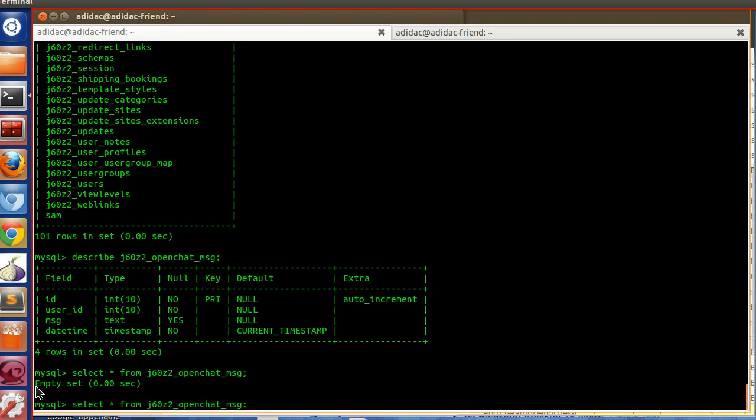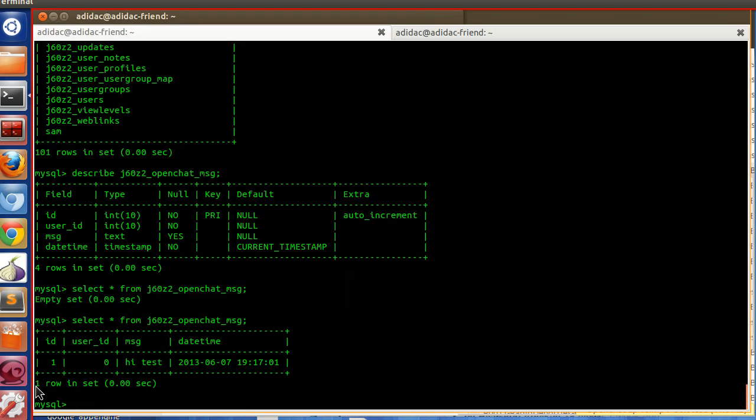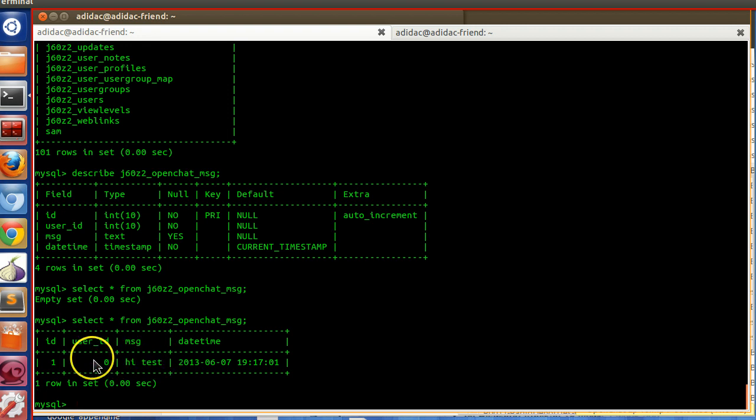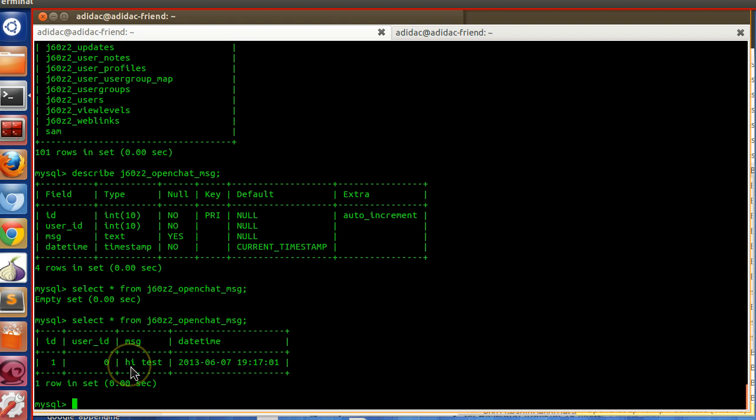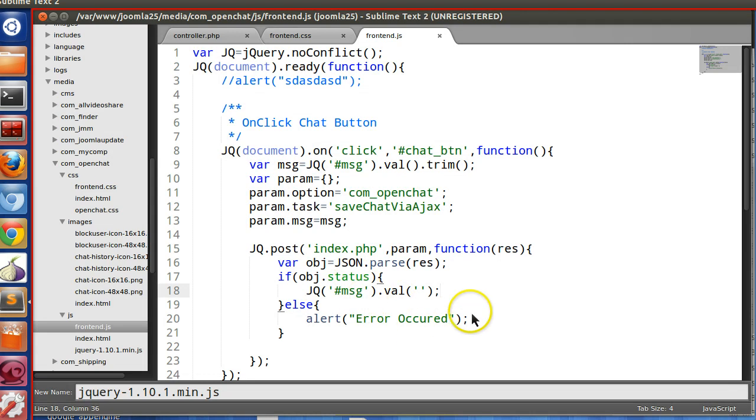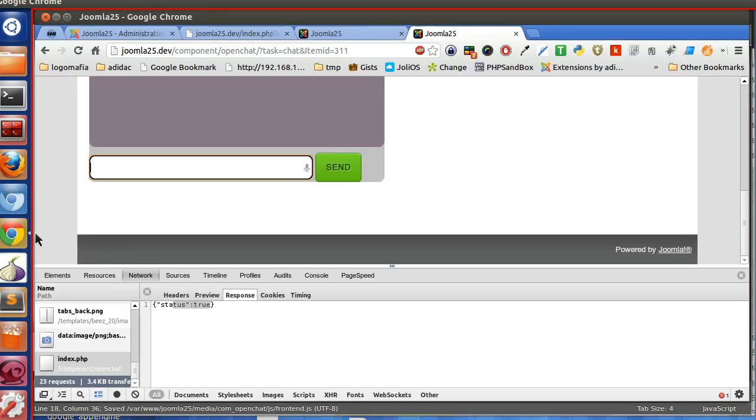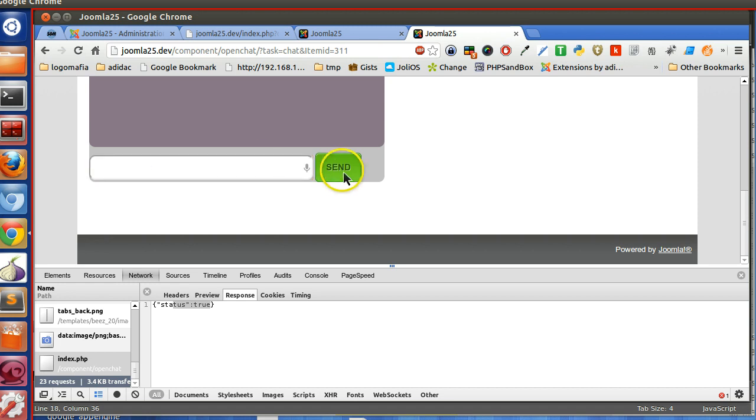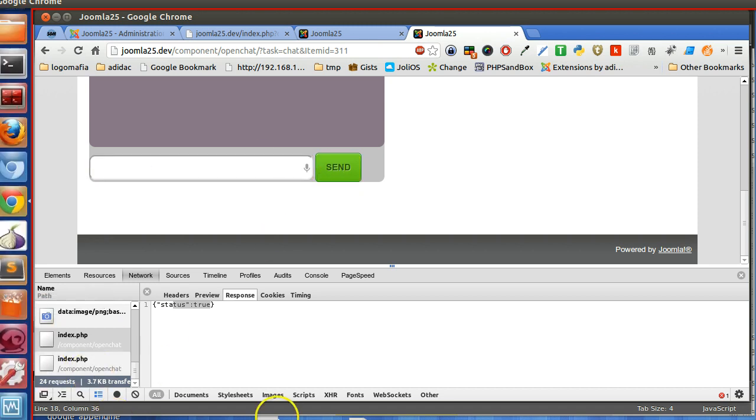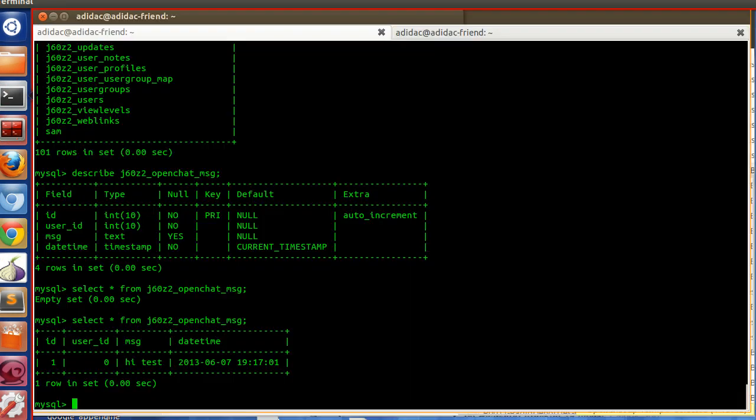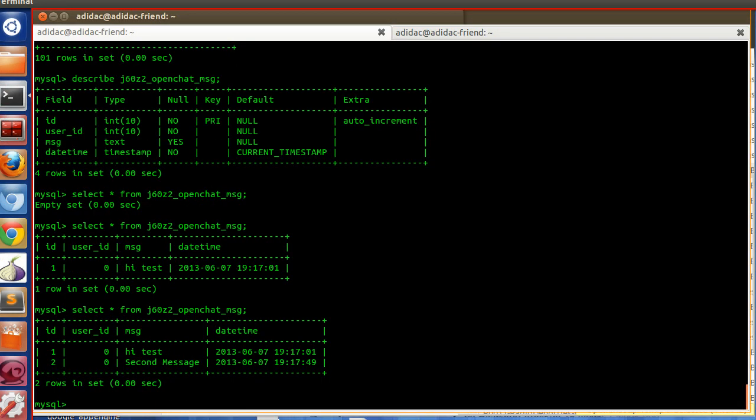So now check select star from. So here you can see, the record inserted, but I am not logged in. That's why. So we can send the message also. Validate. We will validate the user is logged in or not. So you will let, insert another try, second message, send. Now again, select star from. Here you can see.